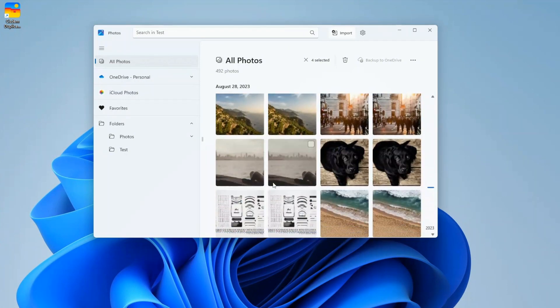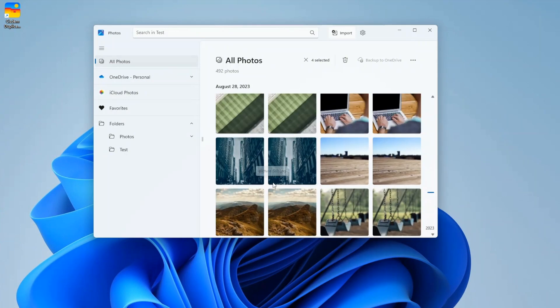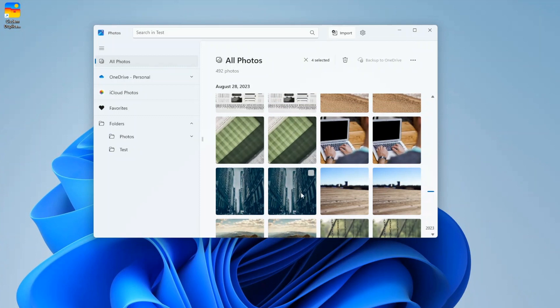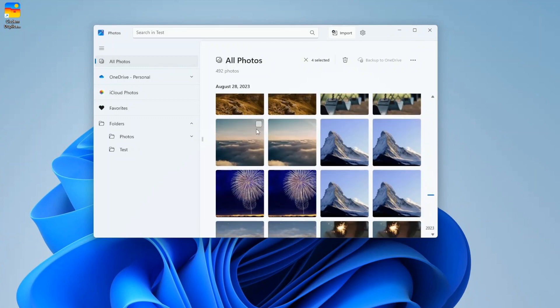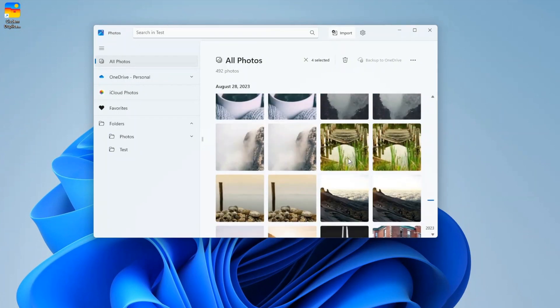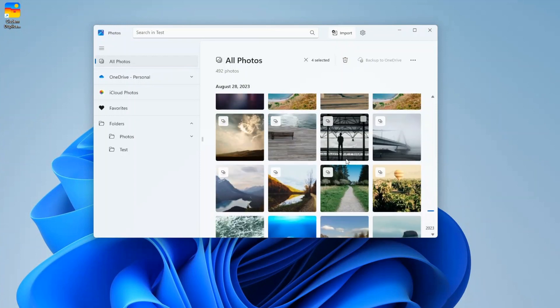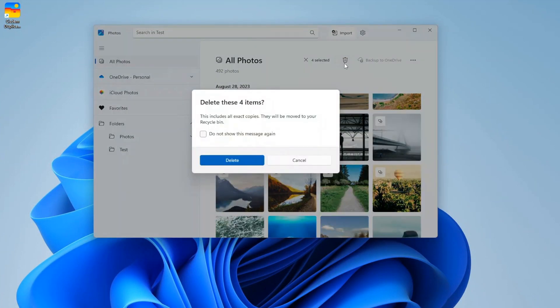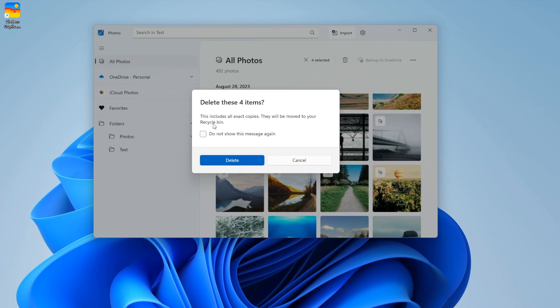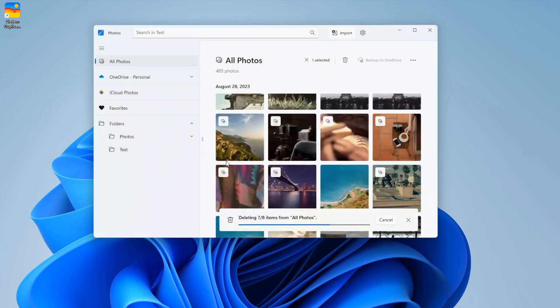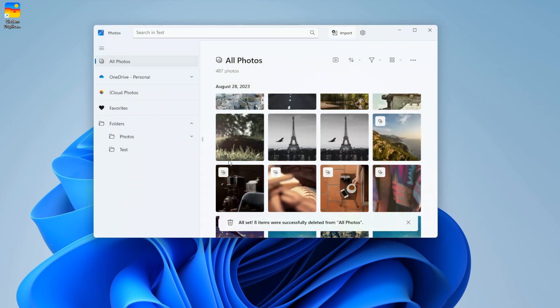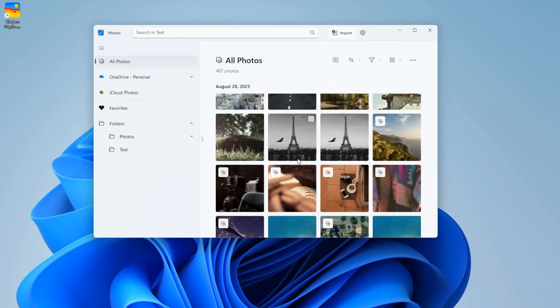But the Photos app fails to identify many duplicates. Click the Delete icon to delete the selected items. Manually selecting duplicates for deletion can be time-consuming if you have a large photo collection.